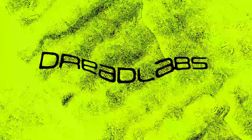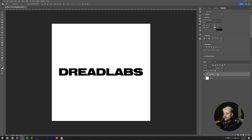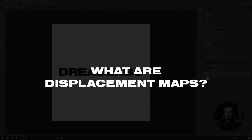What's going on everyone, my name is Tom from Dreadlabs and today we're going to talk about Displacement Maps. I thought it was a good idea to revisit some older videos where I didn't explain things very well or where the video quality wasn't up to speed. Today I wanted to do an in-depth explanation on what displacement maps are and how you can use them in your designs.